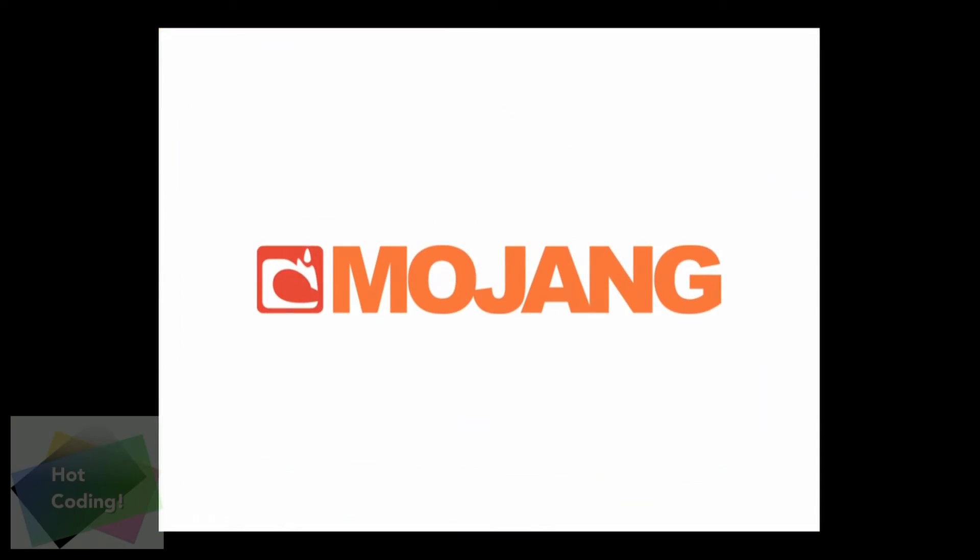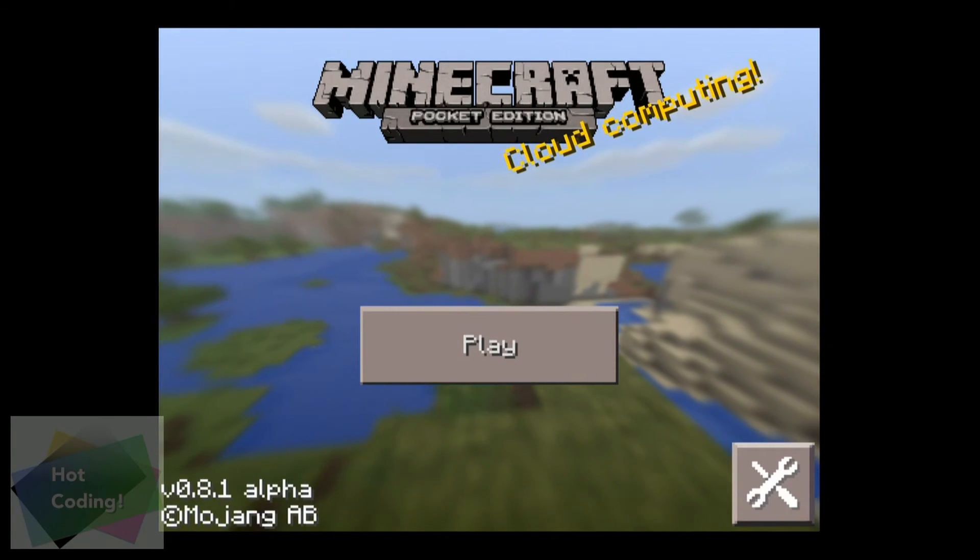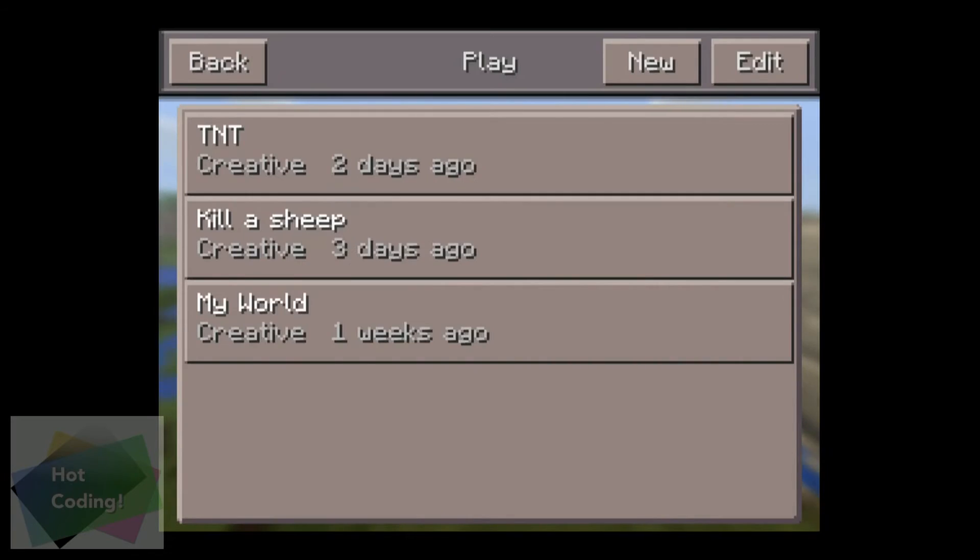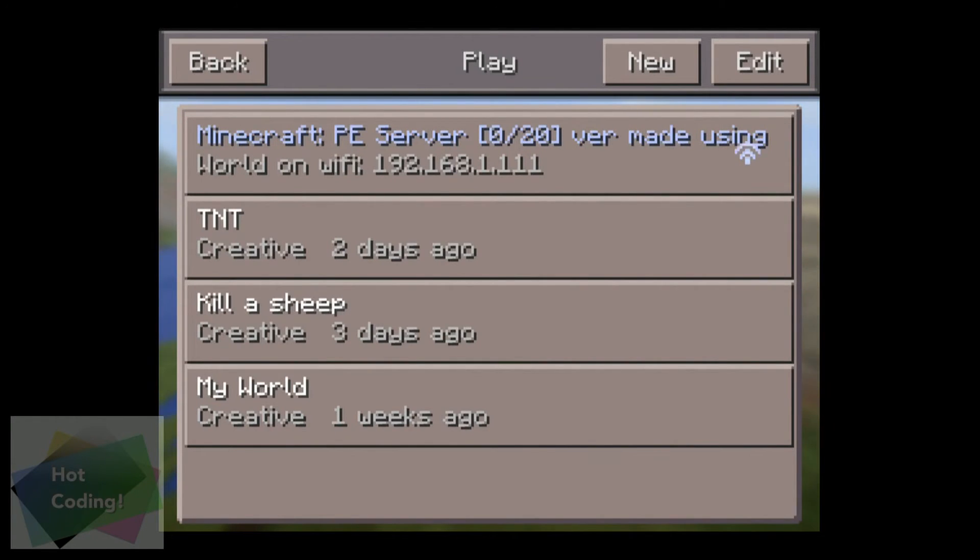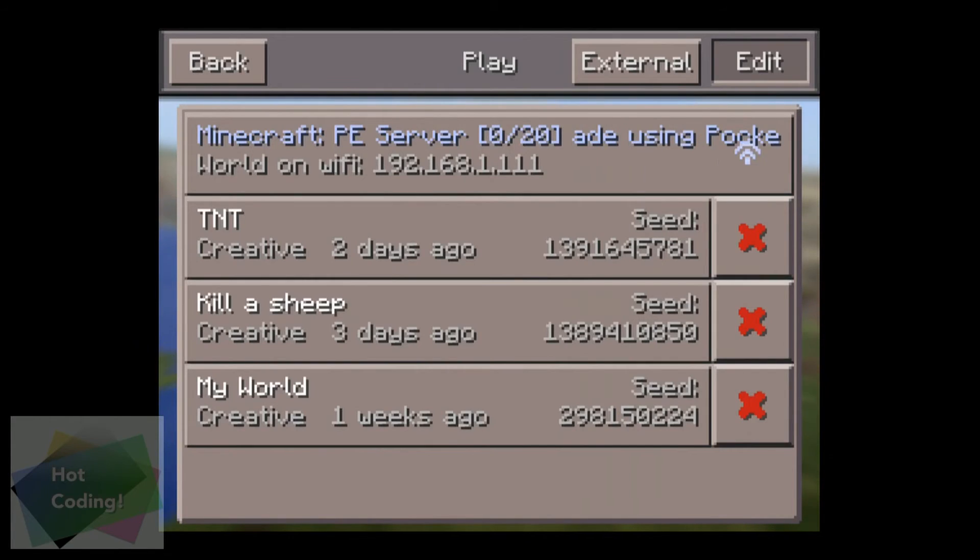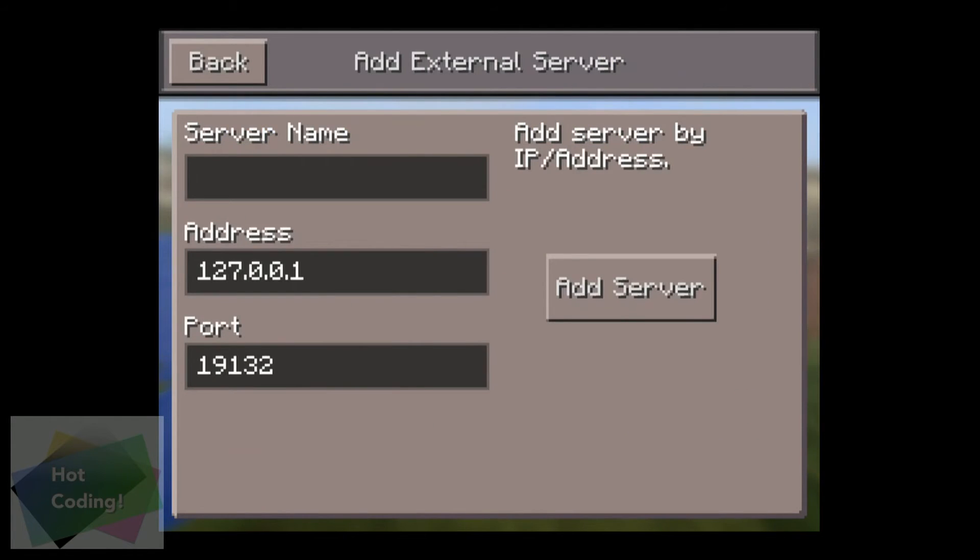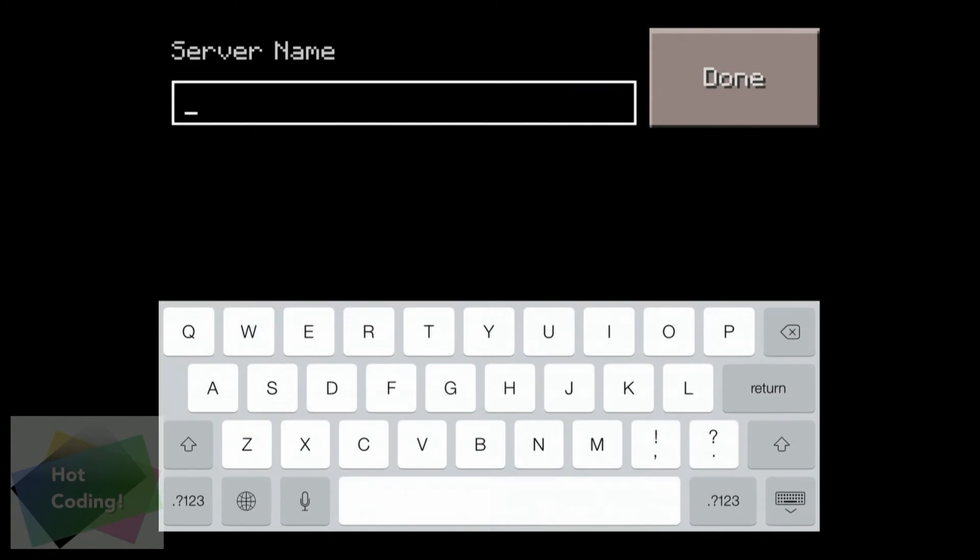And then go to your iPad or iPhone or Android device, start your Minecraft Pocket Edition, and then click Edit, then External. That's where you can add an external server.